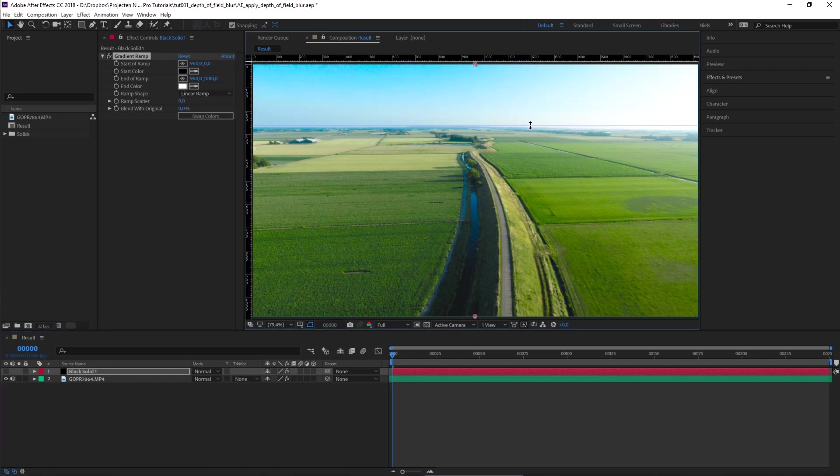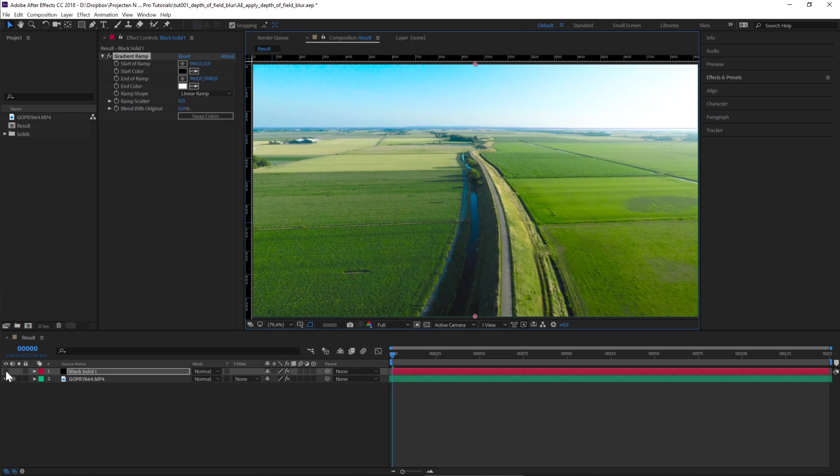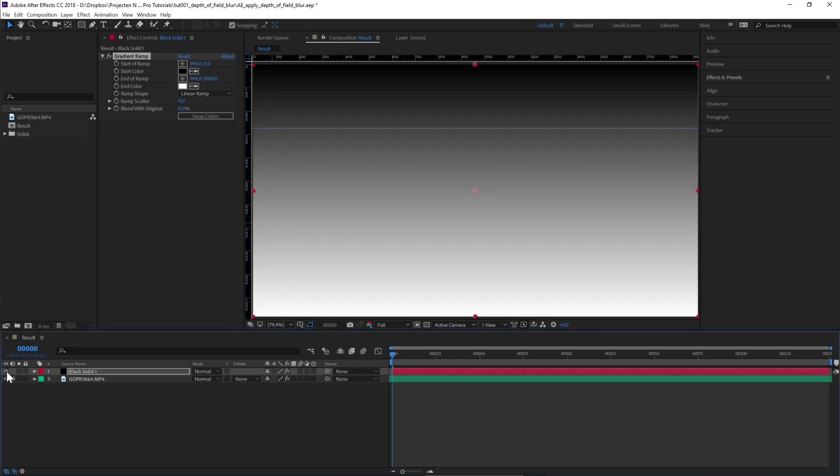Now drag a ruler all the way down to the horizon of your video to match it up. With that being said, let's turn on the visibility of our solid again.